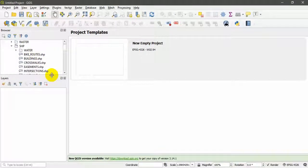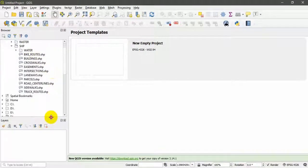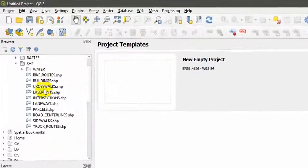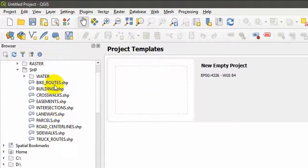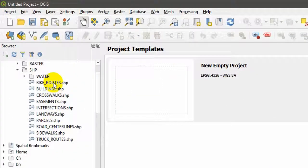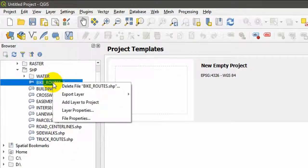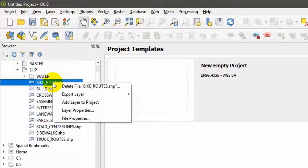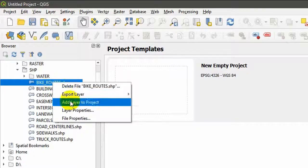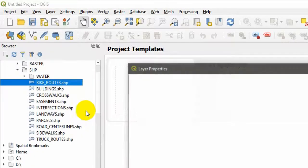Now I'm going to expand my shape file folder. You can see there are different shape files. I will right click on the shape file called Bike Routes and go to layer properties.